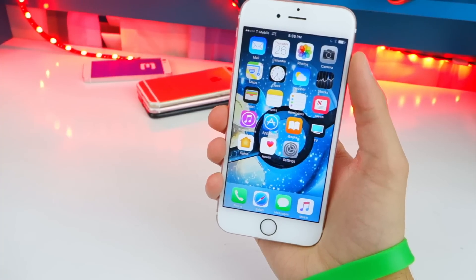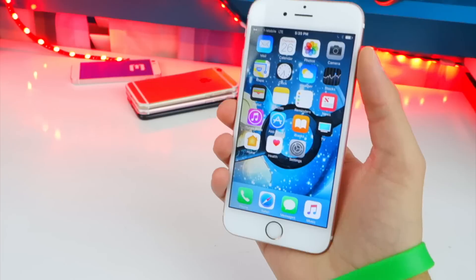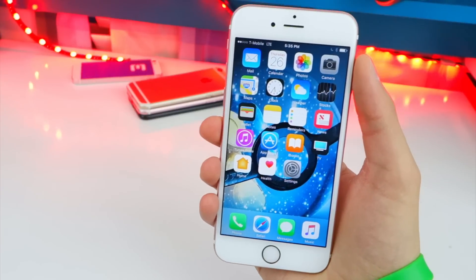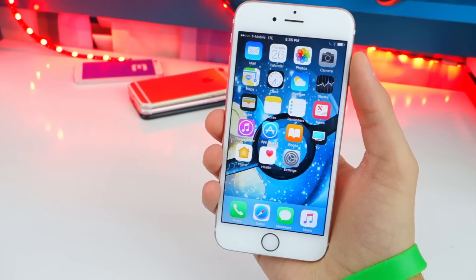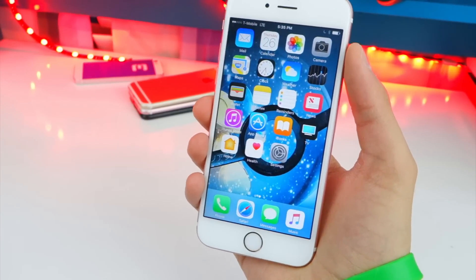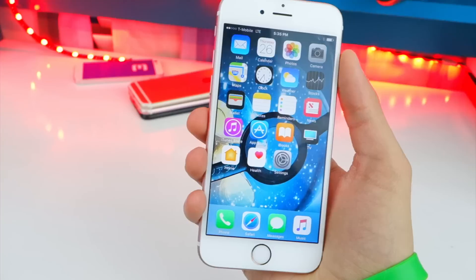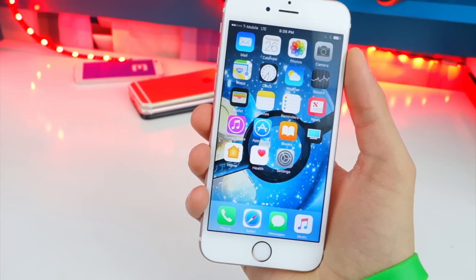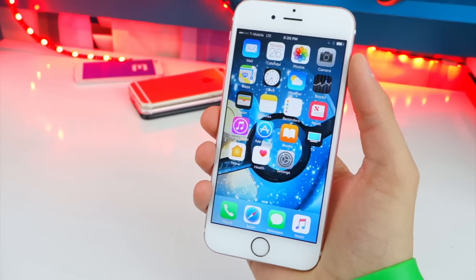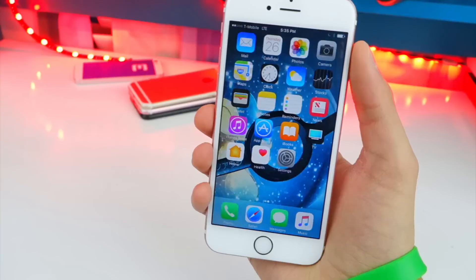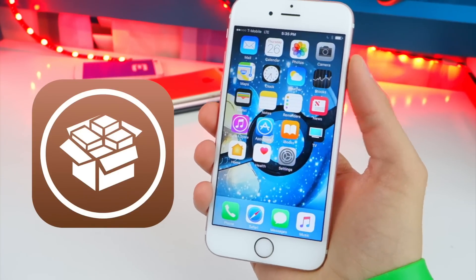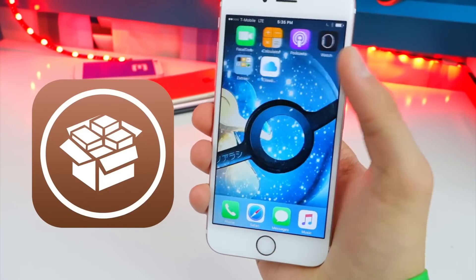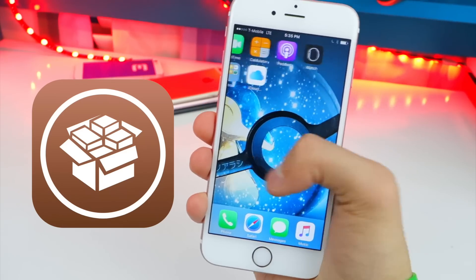Again, the compatible devices are the iPhone 6S, 6S Plus, iPhone SE, and the iPad Pro. If you do have one of those devices, I will be showing you guys how to update or downgrade to iOS 10.2. And you want to do this quick because Apple will stop signing iOS 10.2 very, very soon. So if you want to jailbreak, do it now.